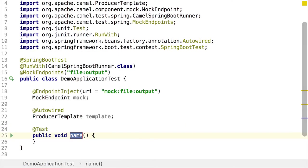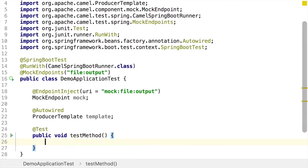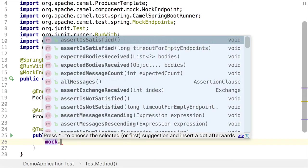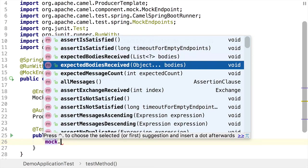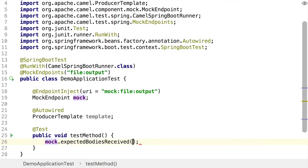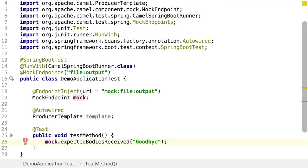I'm going to call this test method. The first thing we need to do is we need to set up our assertion on our mock endpoints. So I'm going to take my mock endpoint object, which I have injected, and I'm going to assert that I'm going to receive a specific string. And that's going to be expected bodies received, goodbye, because we know that our Camel route changes the body of the message to goodbye.